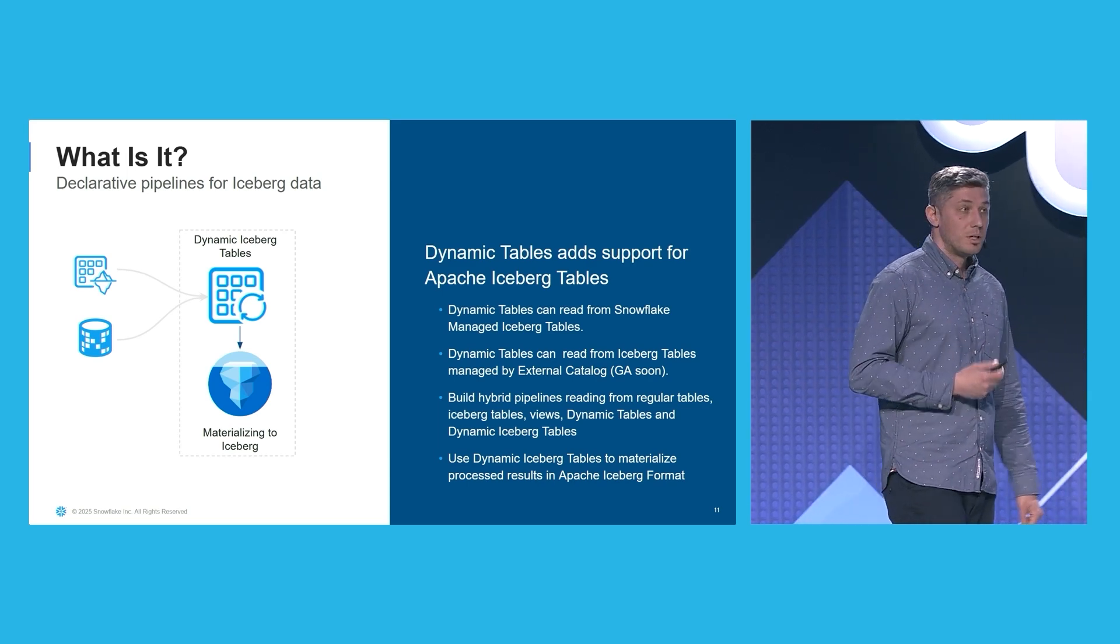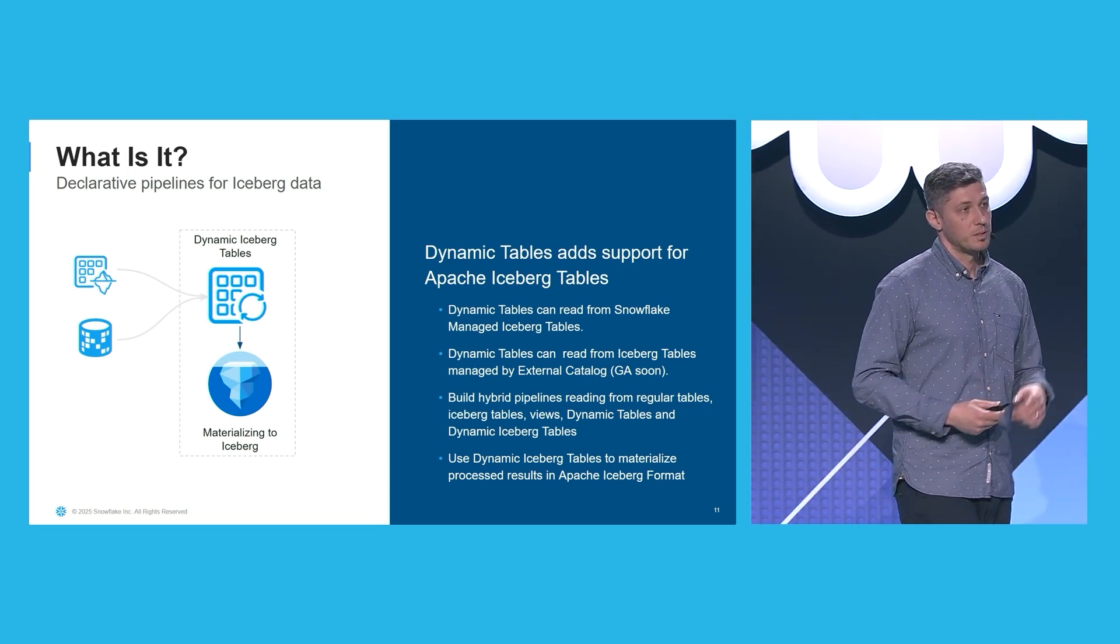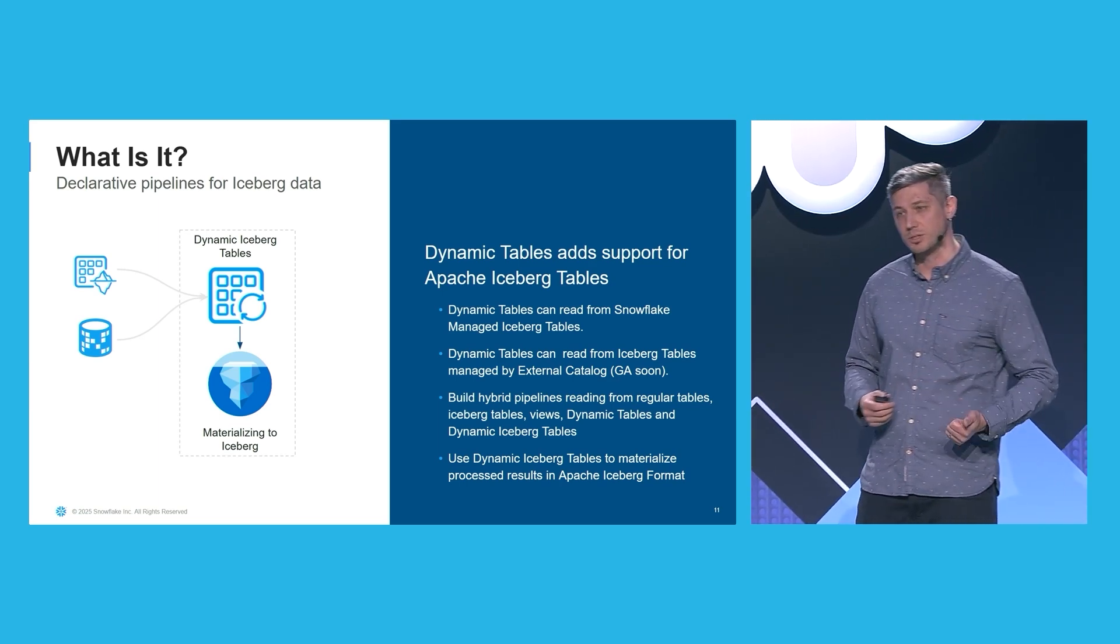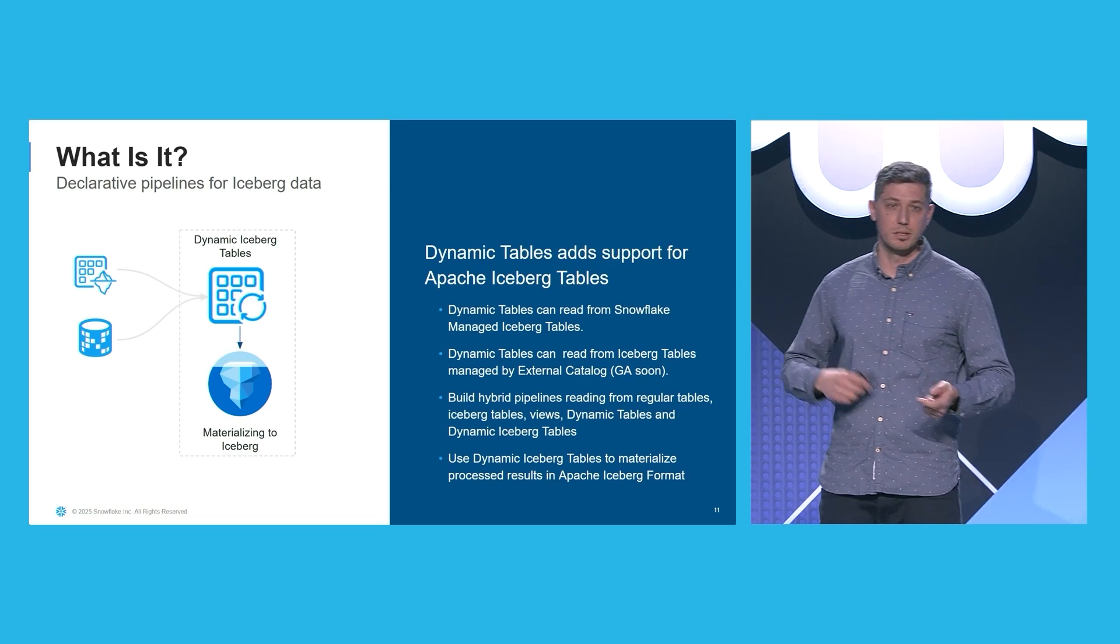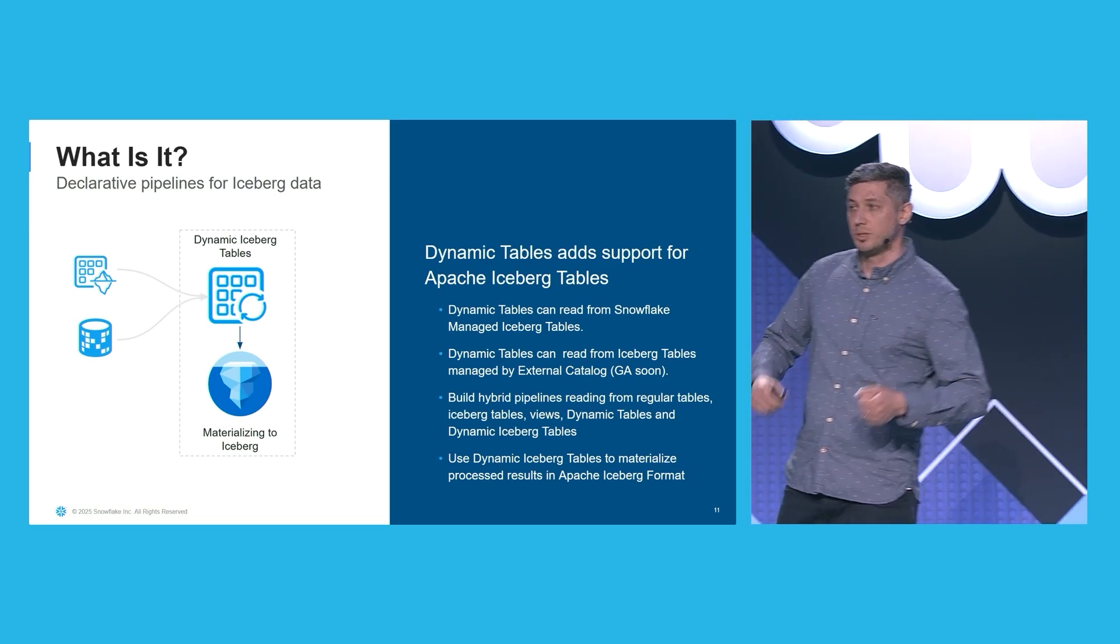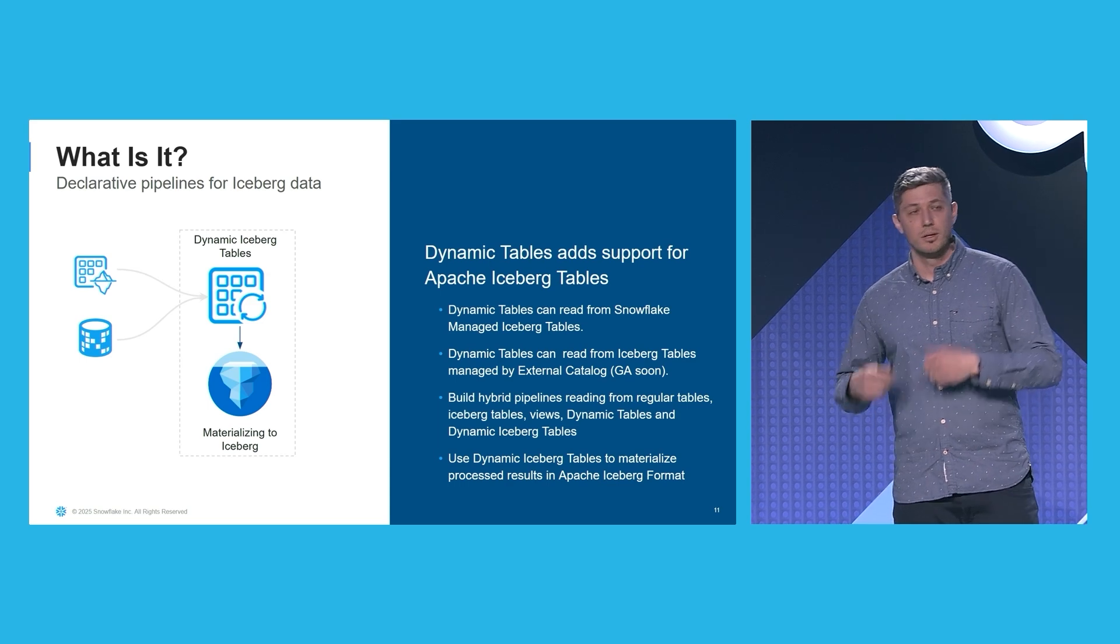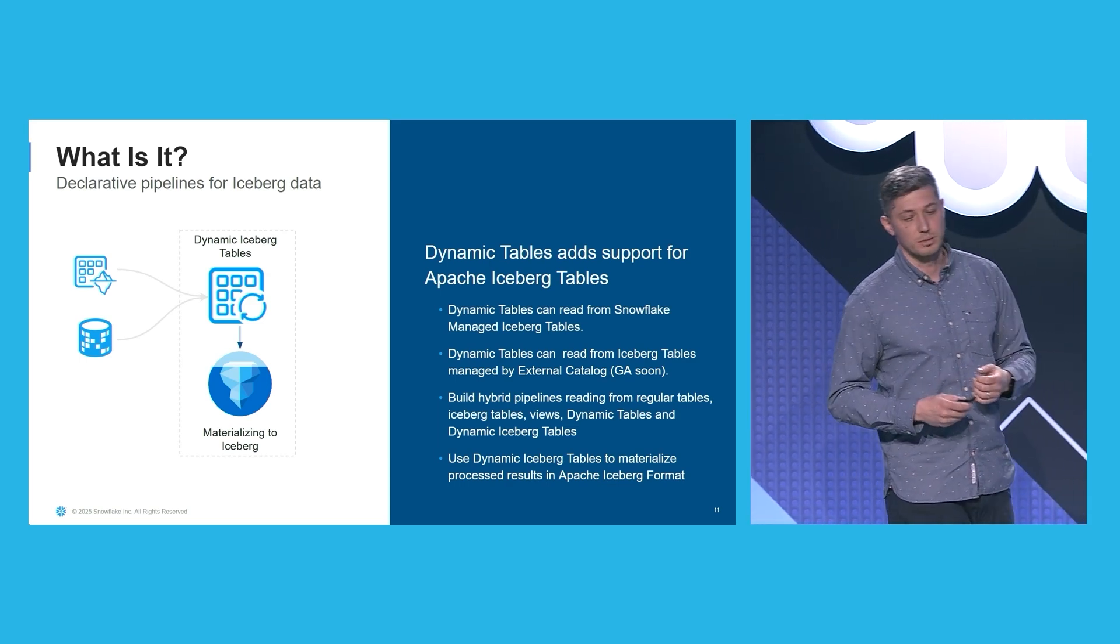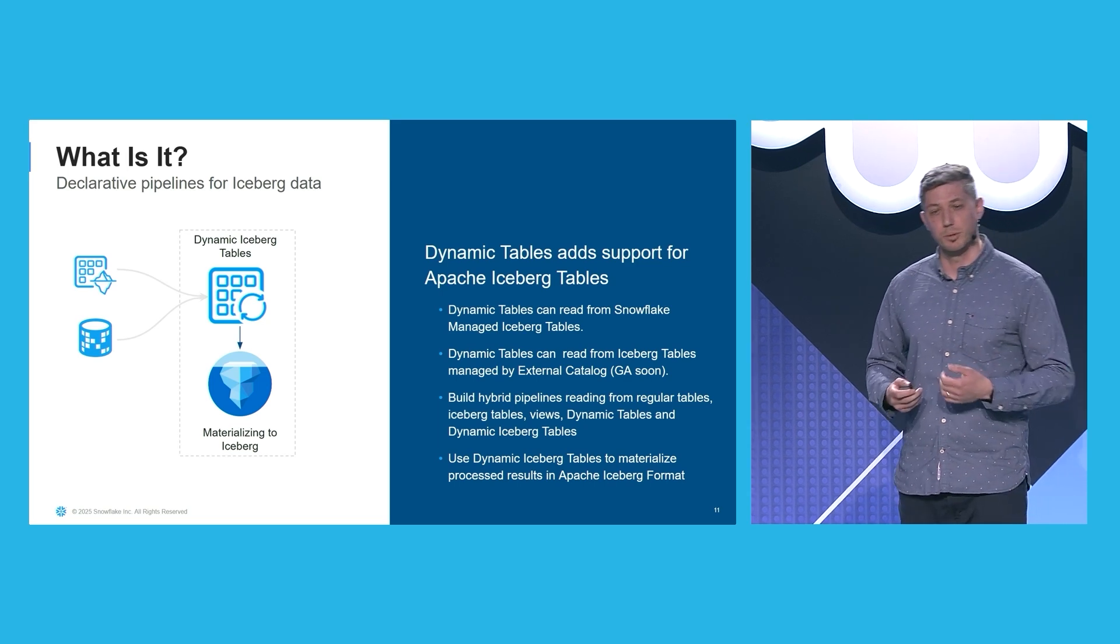So dynamic Iceberg tables bring the best of both worlds. They are dynamic tables, so they take care of the orchestration and the complexities behind incrementalizations. But they also materialize the results in Apache Iceberg, which means all this is available in your data lake if you expose it through the open catalog.